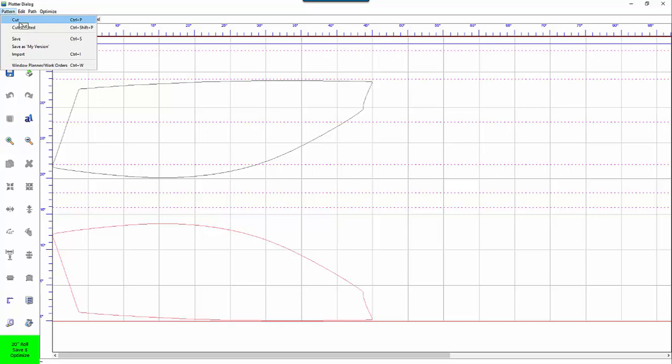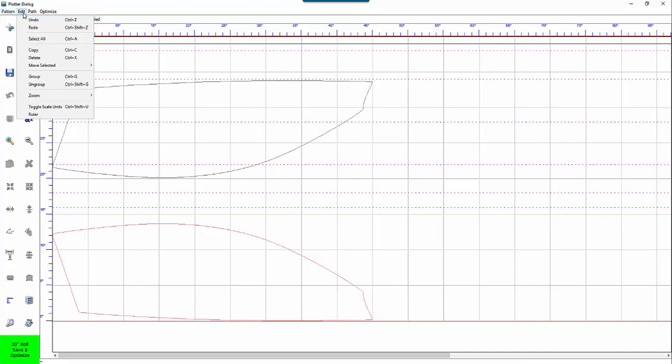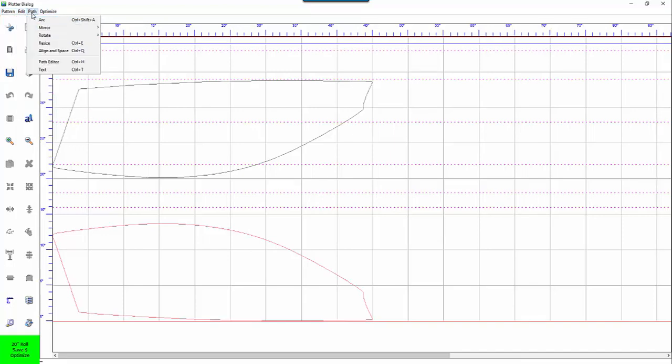So for instance if you want to use a keyboard shortcut to cut you just hit control P. Same thing under edit and path.